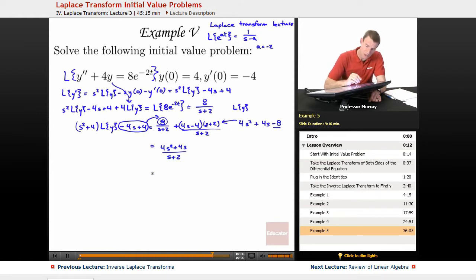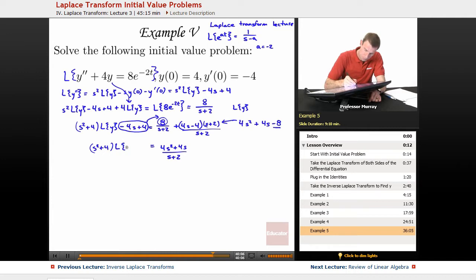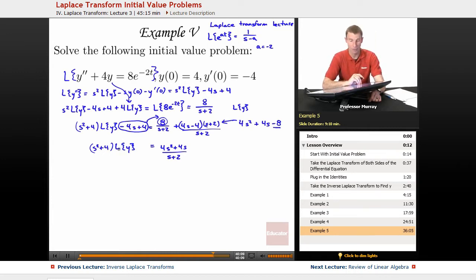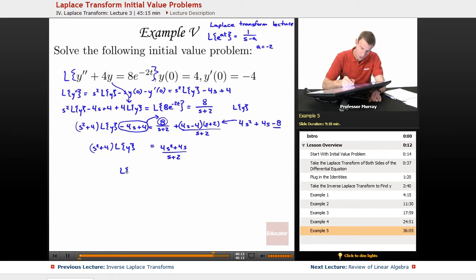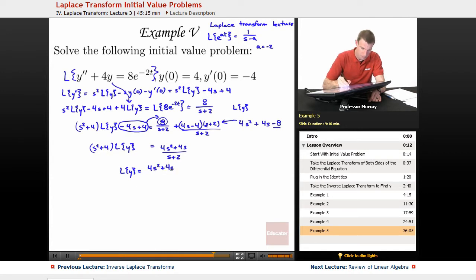That is still equal to s squared plus 4 times L of y. Dividing both sides by s squared plus 4, we get L of y equals 4s squared plus 4s over s squared plus 4 times s plus 2.